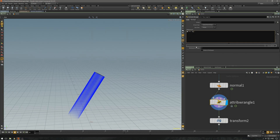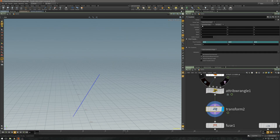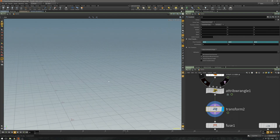Now let's turn that around — the attribute normal times minus one is just going to flip it. You could actually use the Reverse SOP to do this because it's just going to change the direction of the curve, which means you also change the direction of the primitive normal and these will follow. But in this case I just keep it simple and take the normal times minus one.